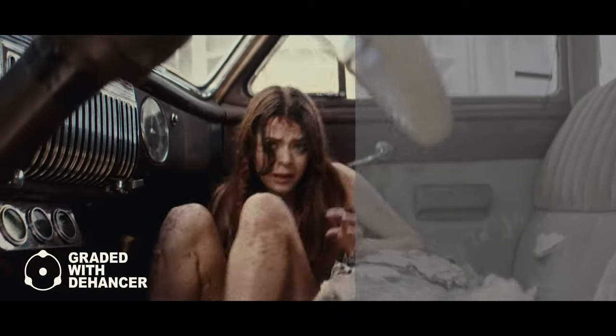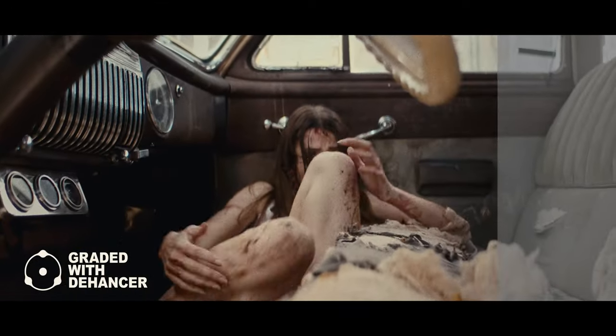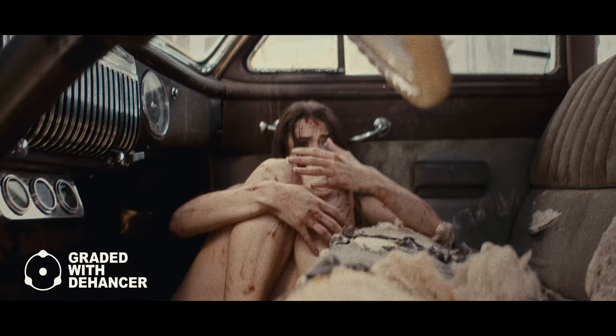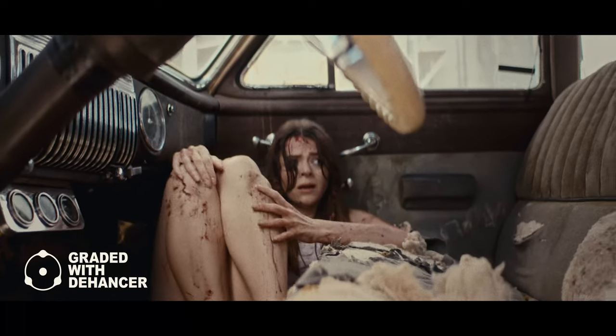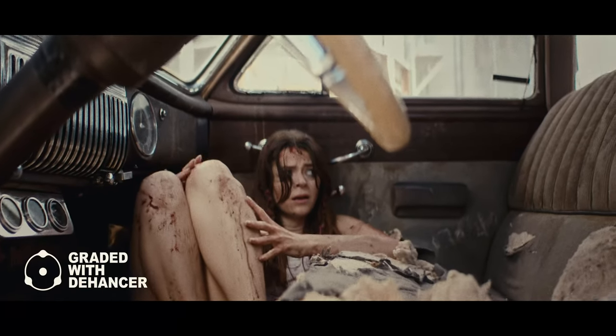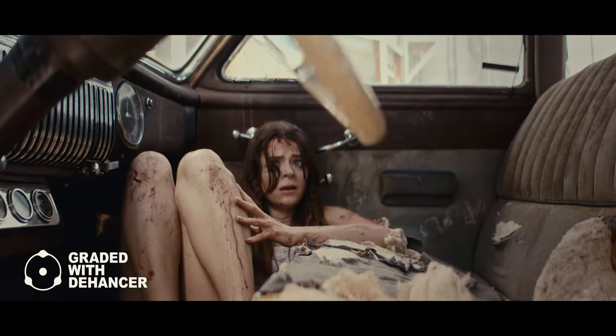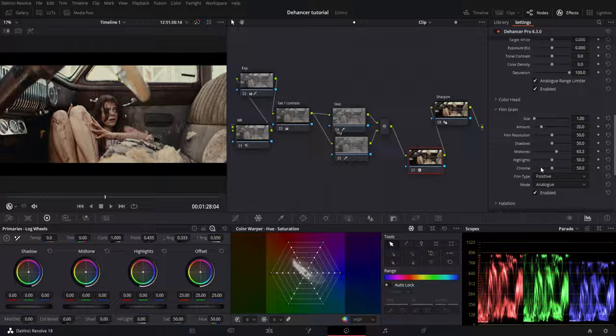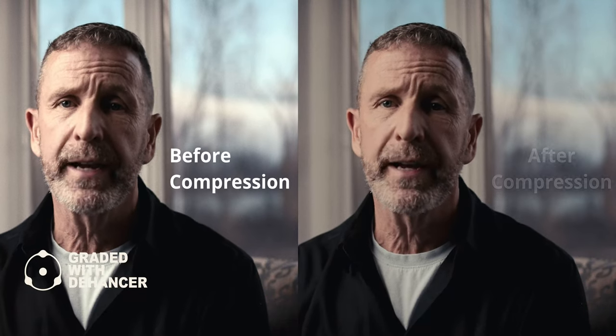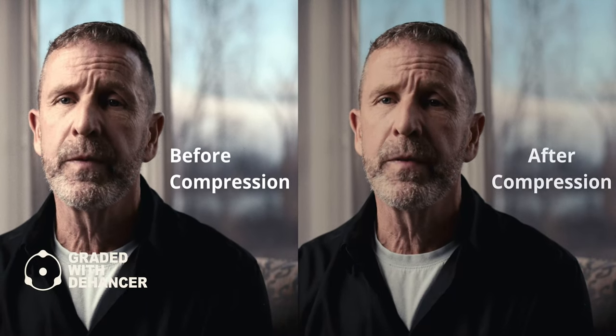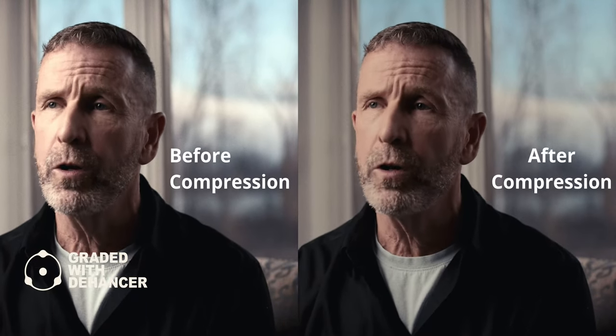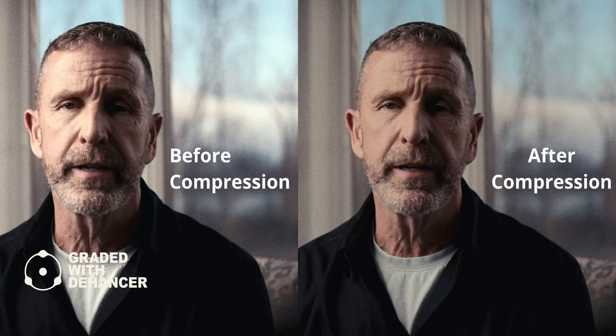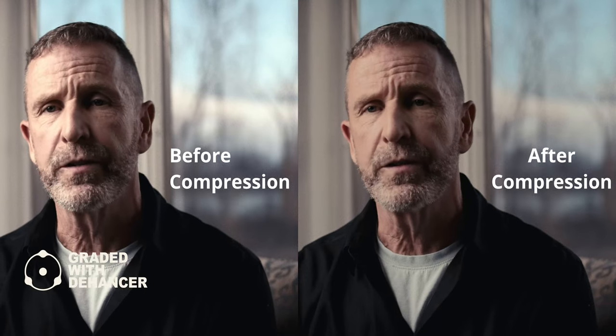A couple of additional tools I did not use for this grade are compression, halation, and bloom. Film compression allows you to fine-tune highlights and bring them closer to mid-tones, which is a must when working with high dynamic range footage.